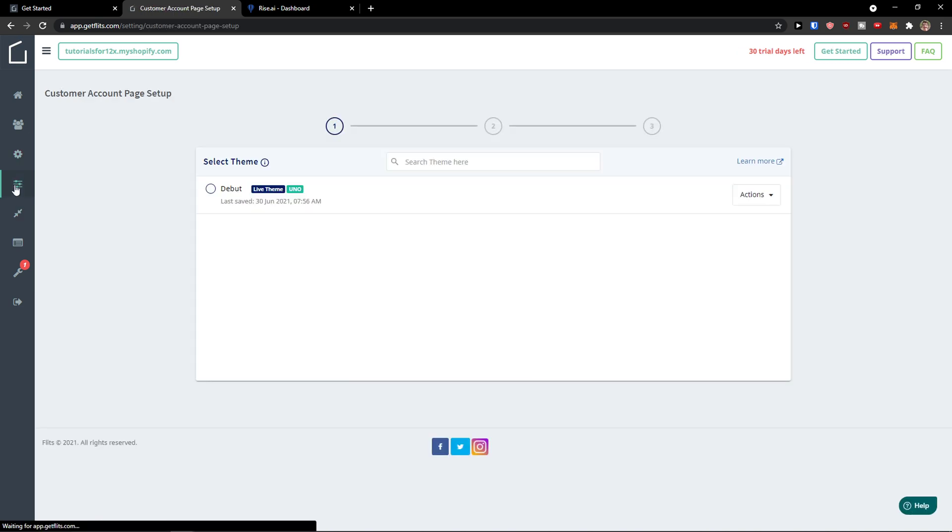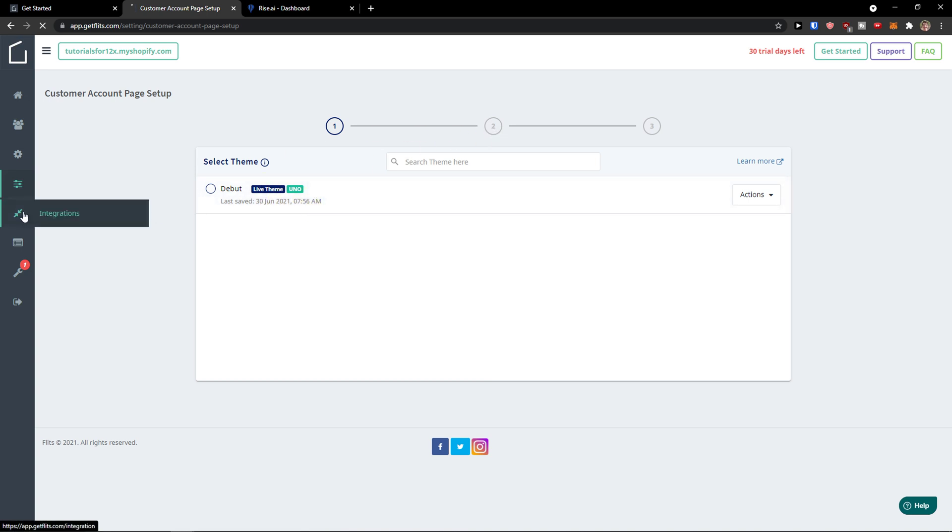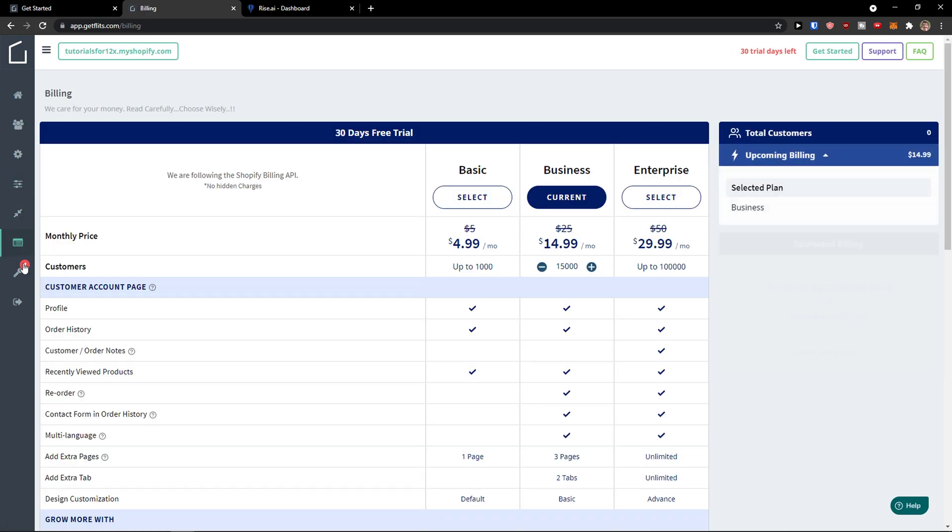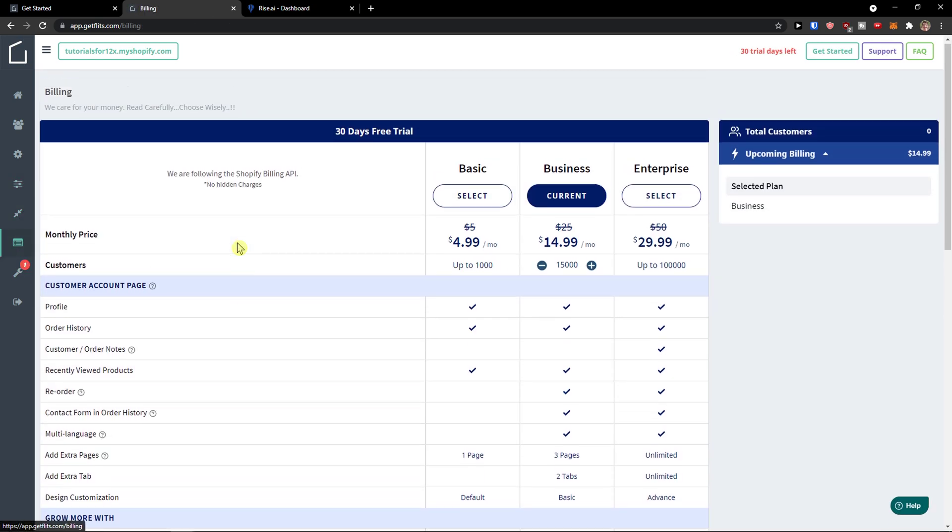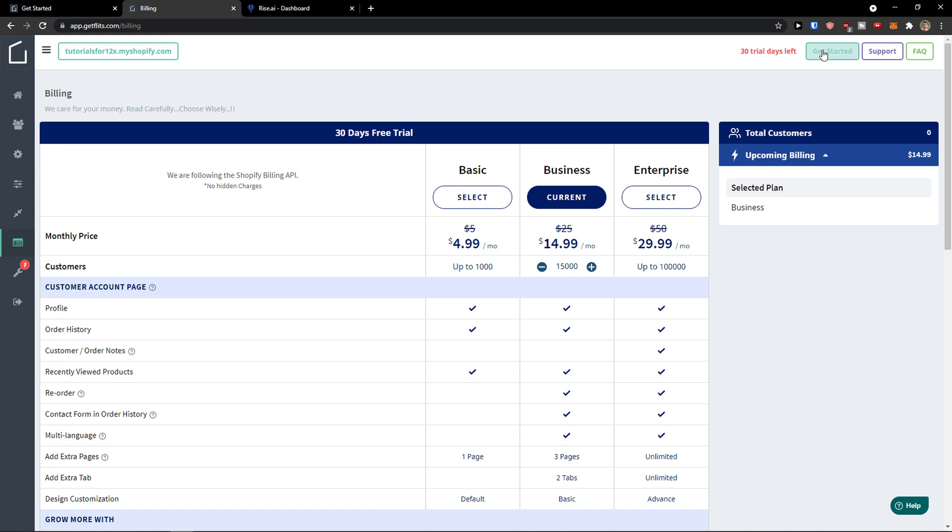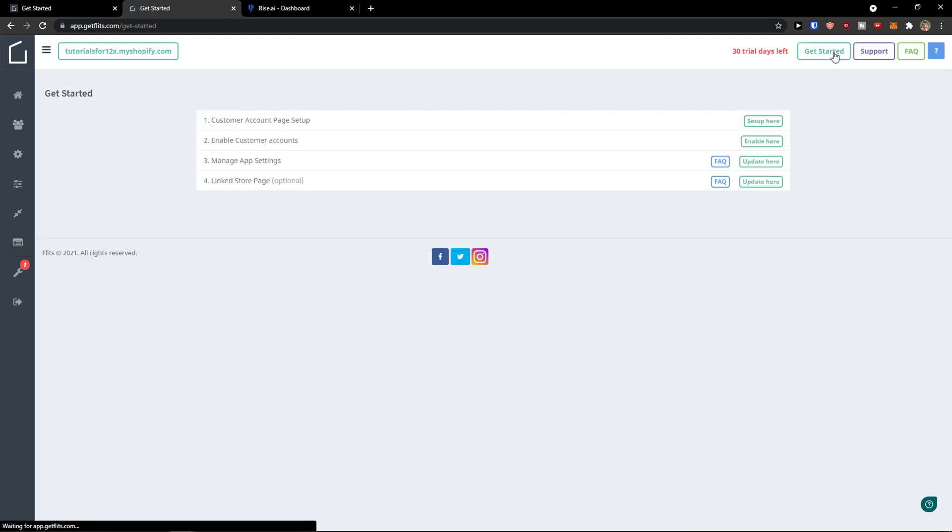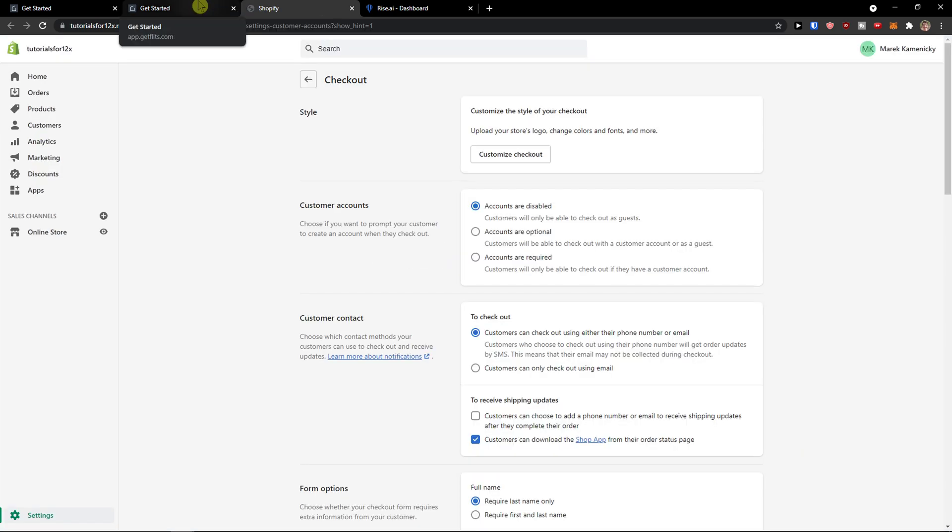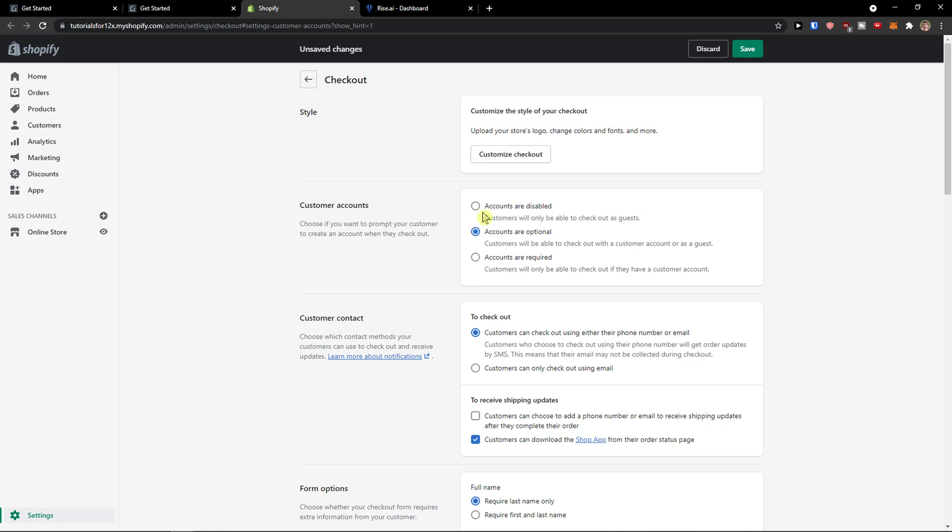Customer account page setup—as you can see we have the live theme here, but we can also have integrations and billing. Now when I go to the support on the top right, we're going to click get started and enable customer accounts. Customer accounts can be required or optional.